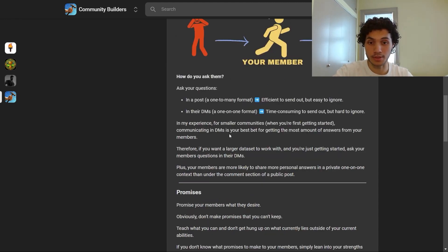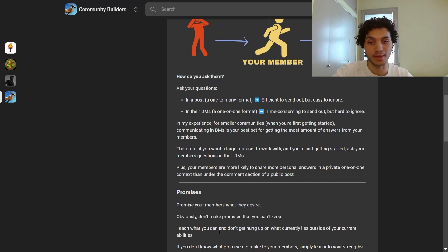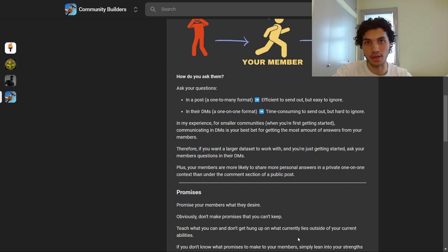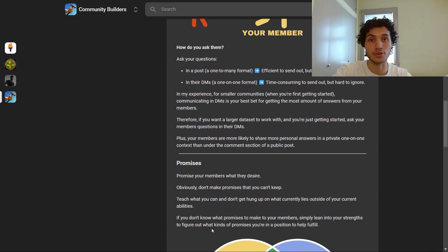Next up: promises. Promise your members what they desire — this is the next step. Once you know what they desire, promise them what they desire. Here's a caveat: obviously you don't make promises you can't keep. Teach what you can and don't get hung up on what lies outside your current abilities. If you don't know what promises to make, simply lean into your strengths to figure out what kinds of promises you're actually in a position to fulfill.